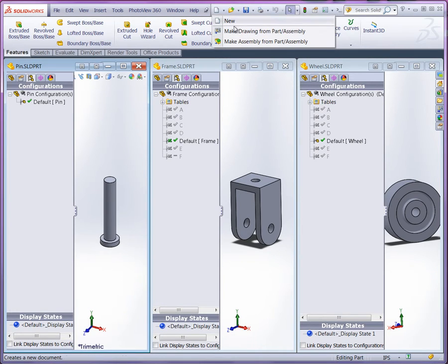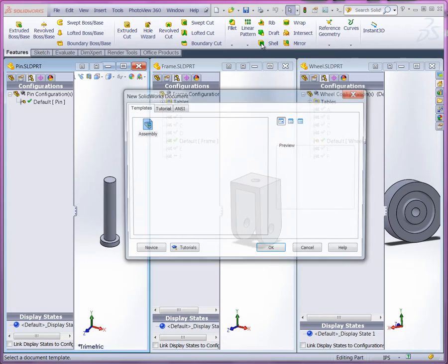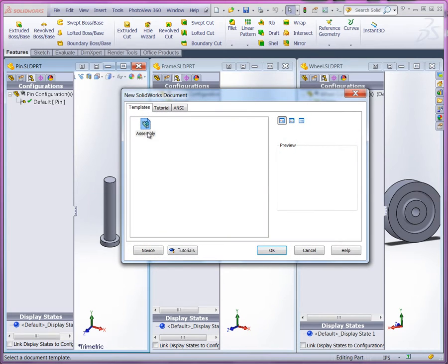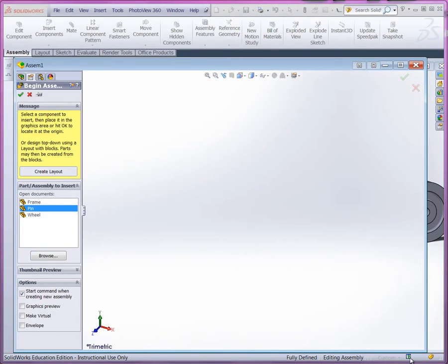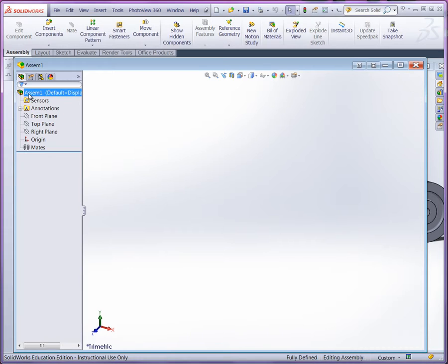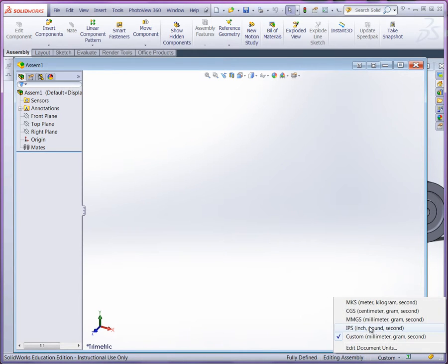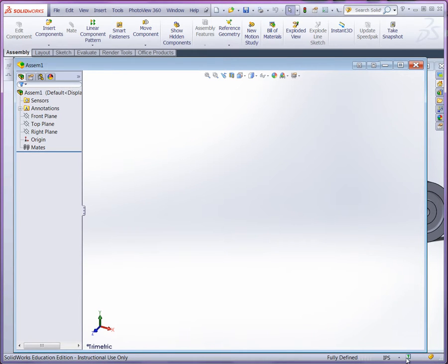So I'm going to create a new assembly starting with this part. Now remember, if you're using a template, make sure you check your units for that template. We'll have to do this afterwards. Let's cancel this and make sure we can take a look at inch-pound second.